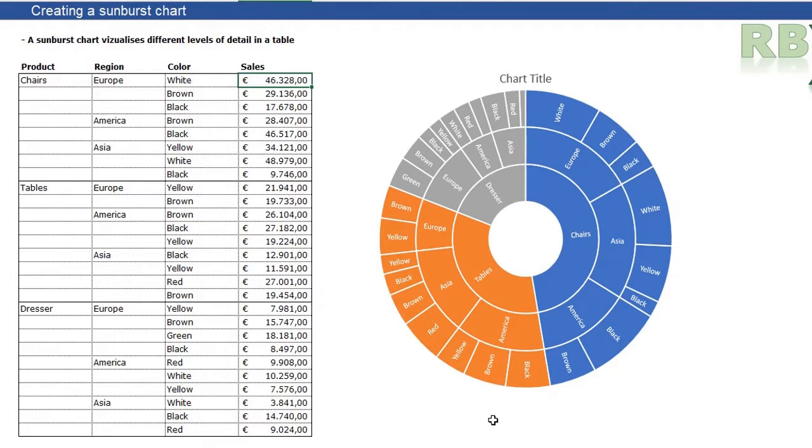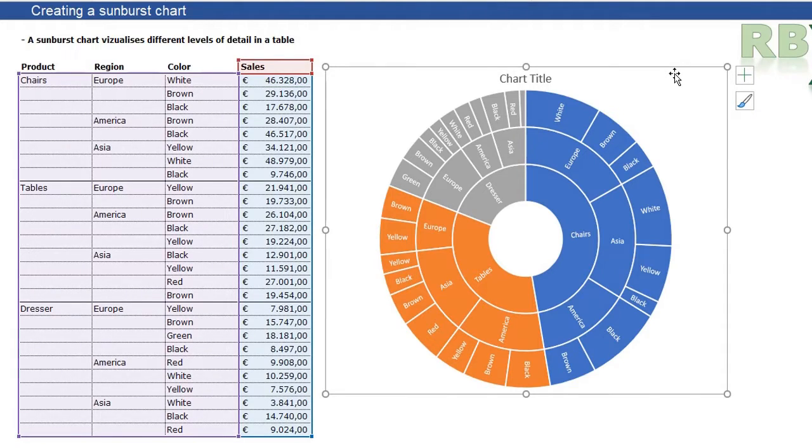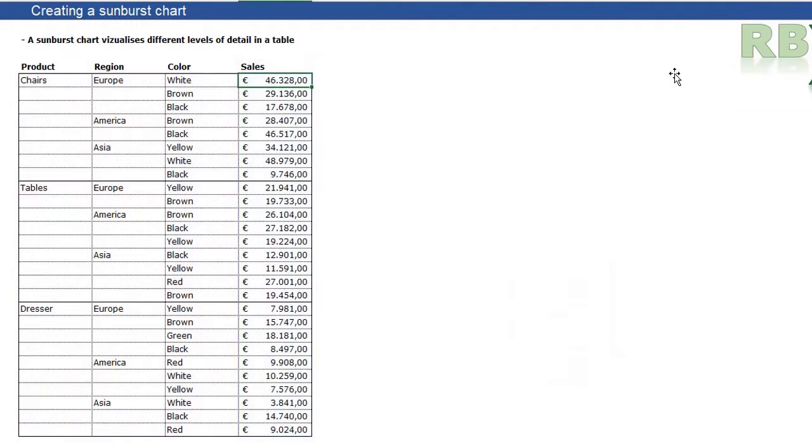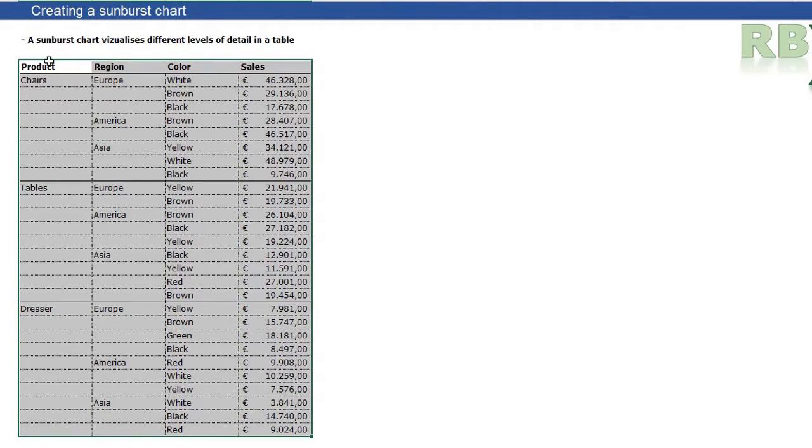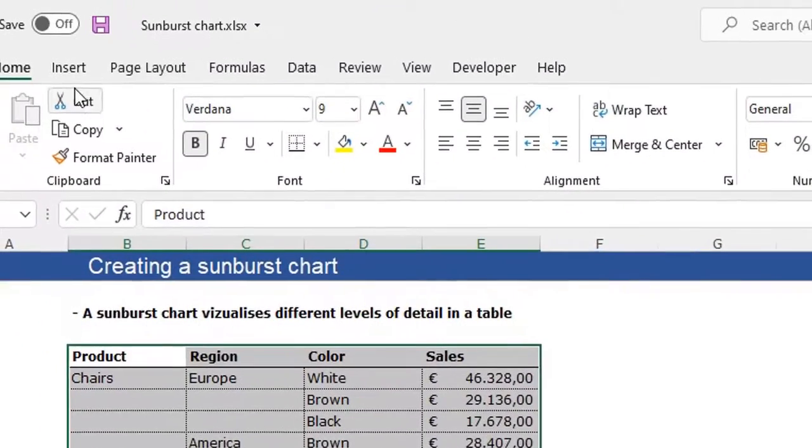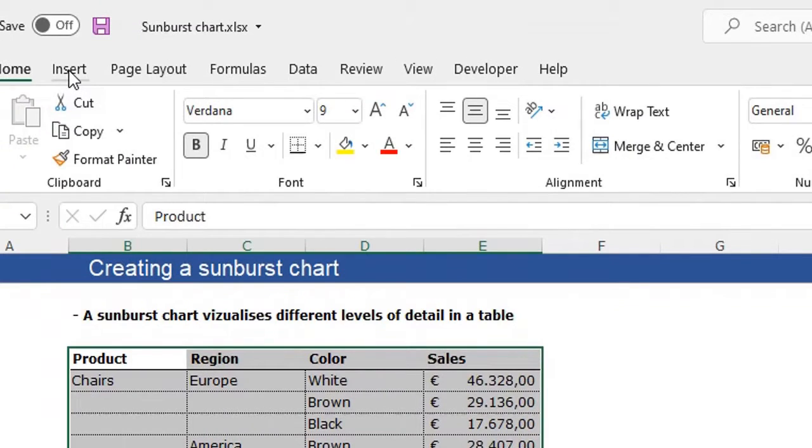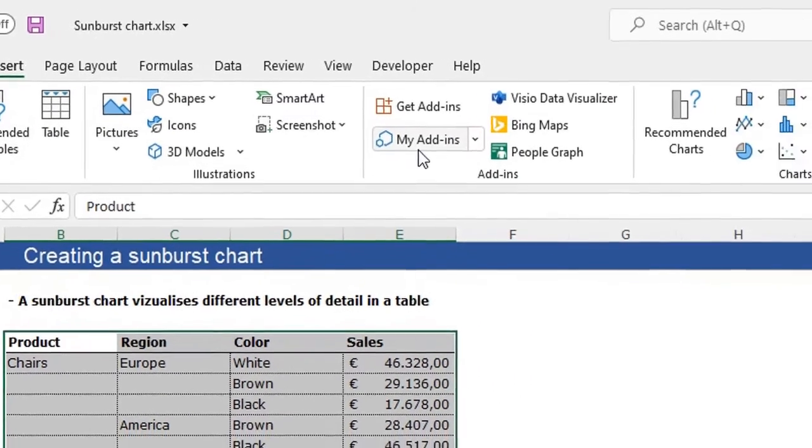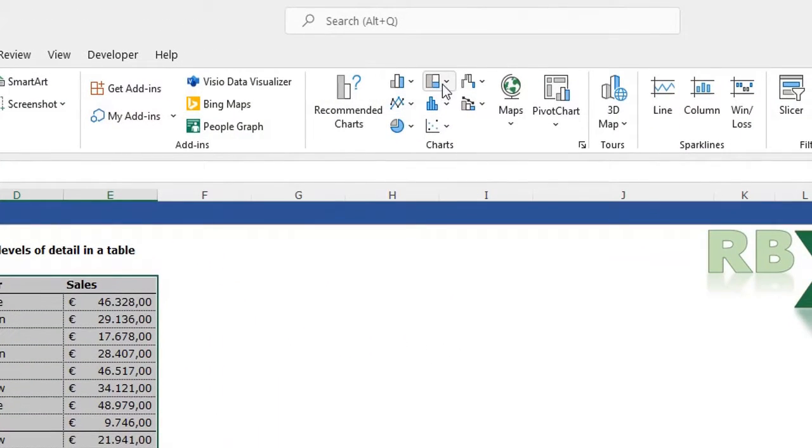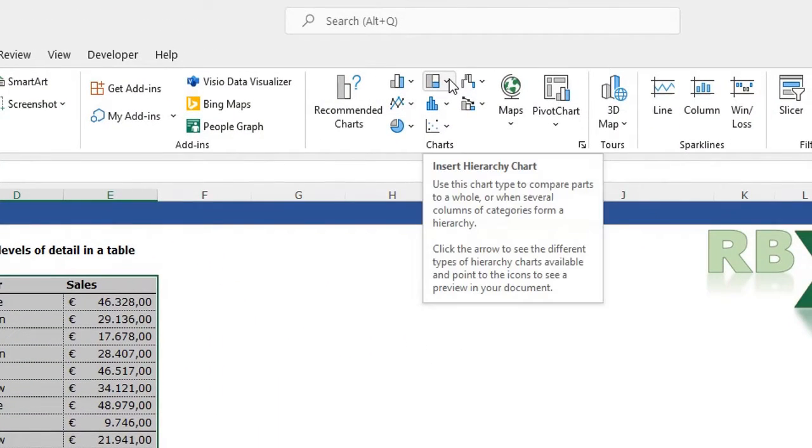I can show you how to insert a sunburst chart. For that, I'm going to delete this one. The easiest way to insert a sunburst chart is to select your whole table with data. You can include the headers.